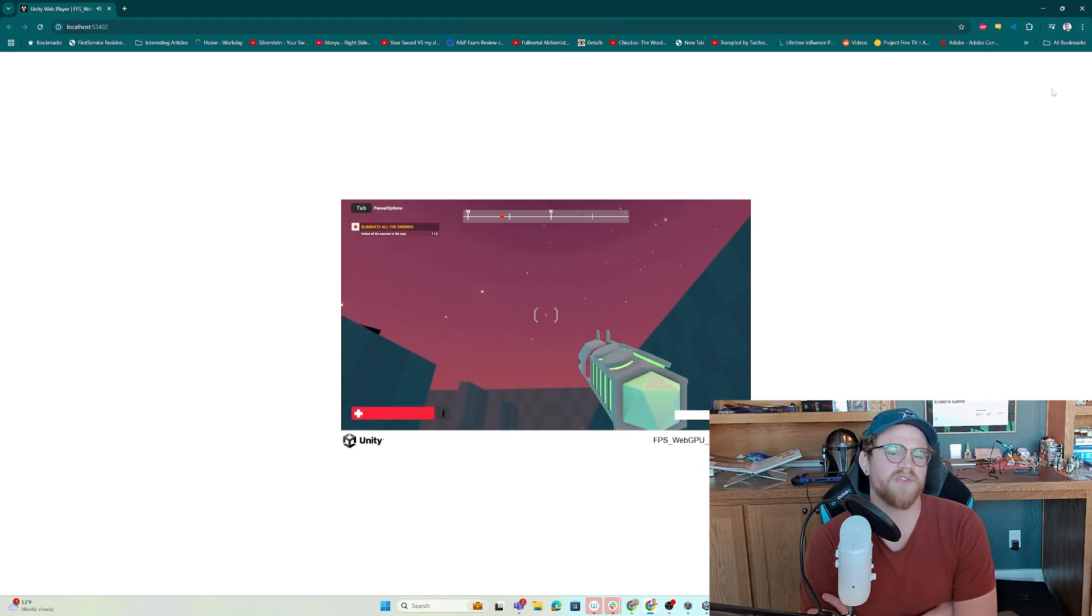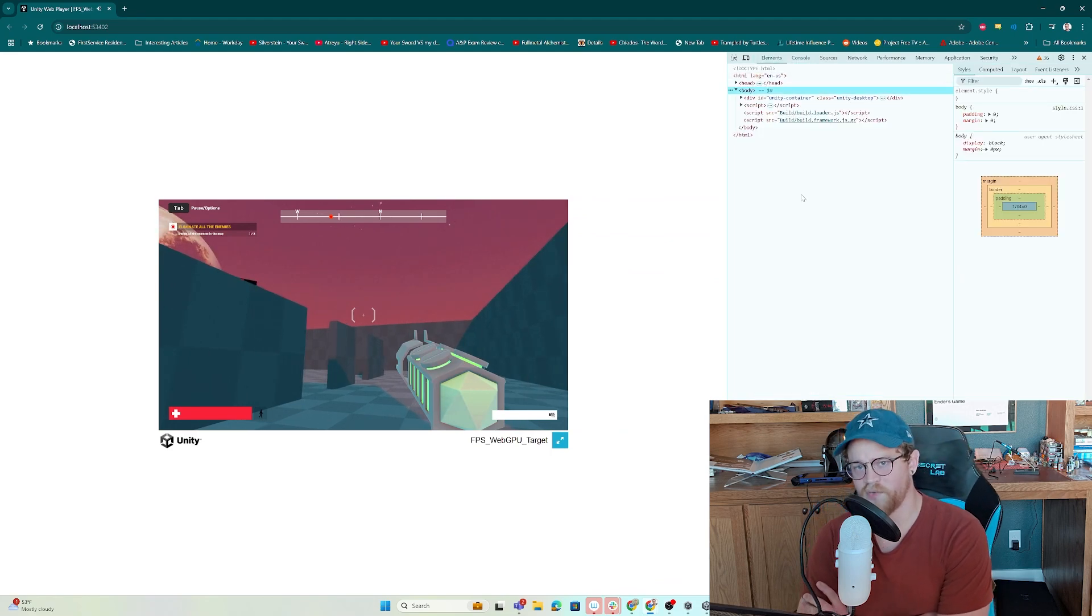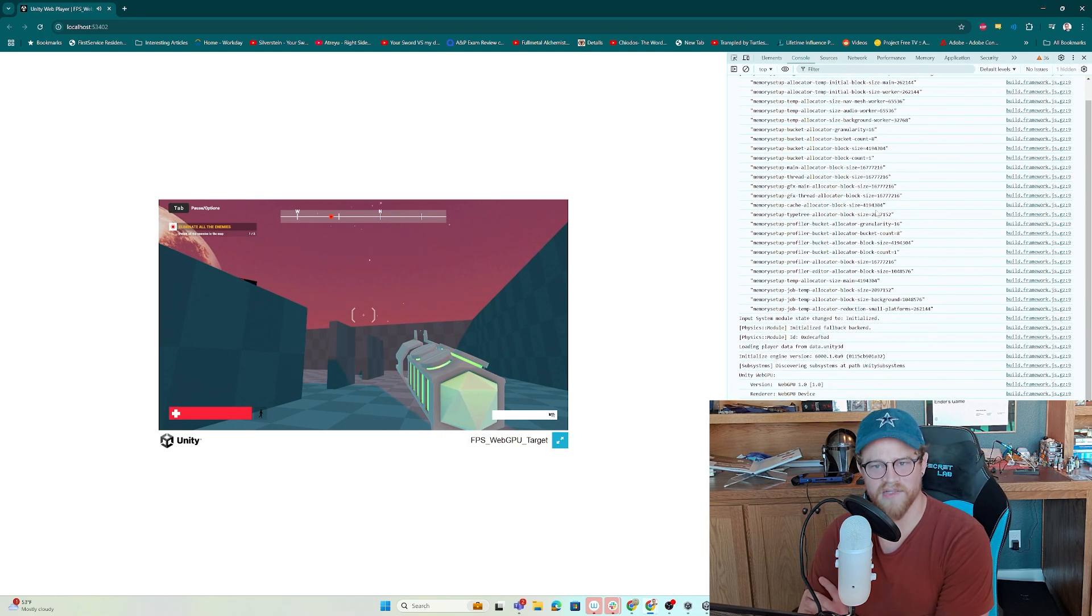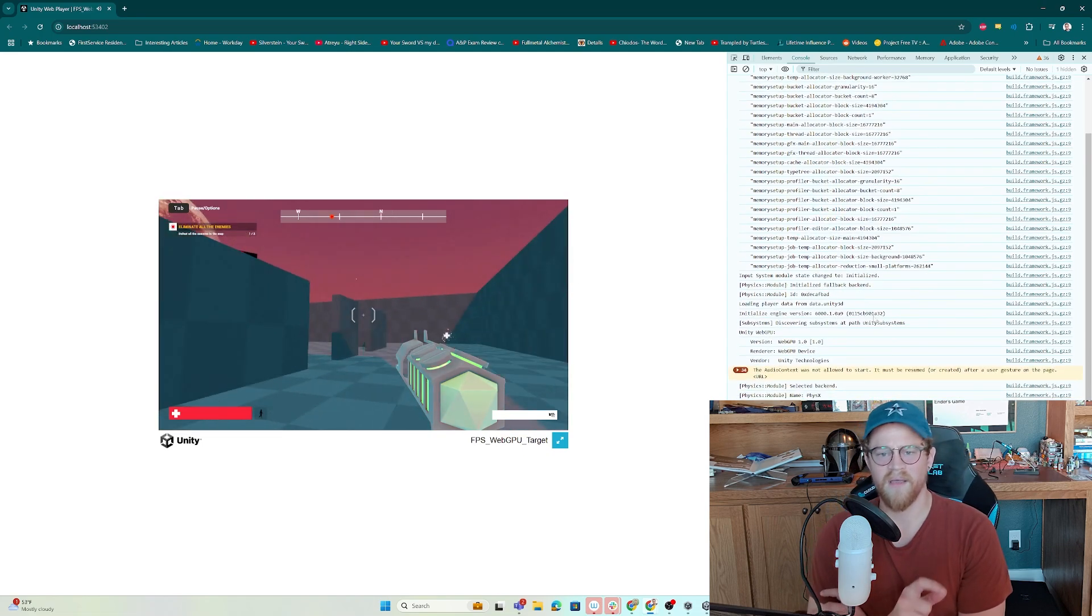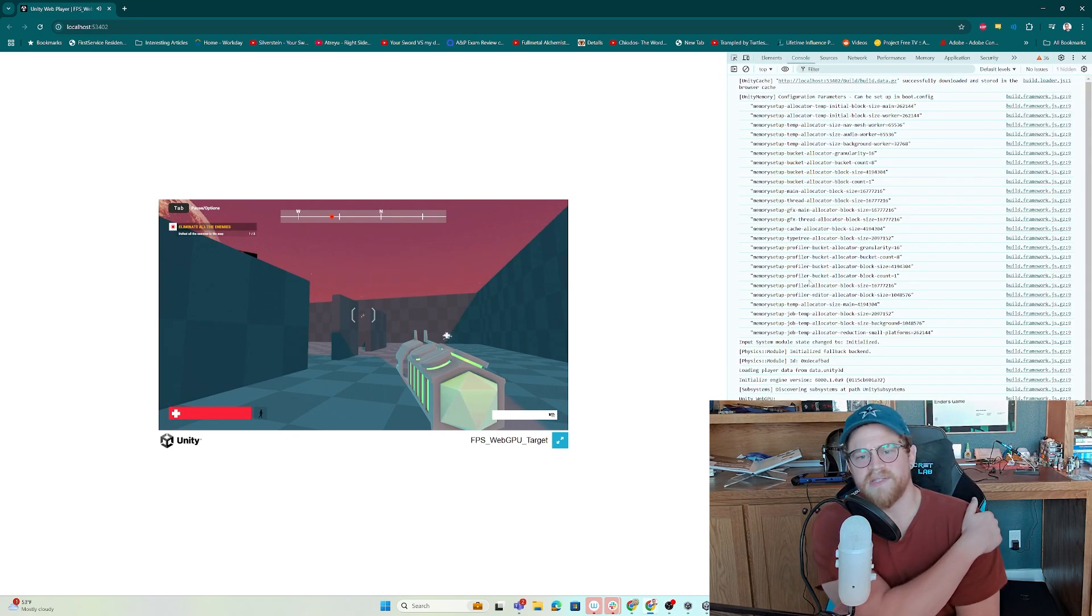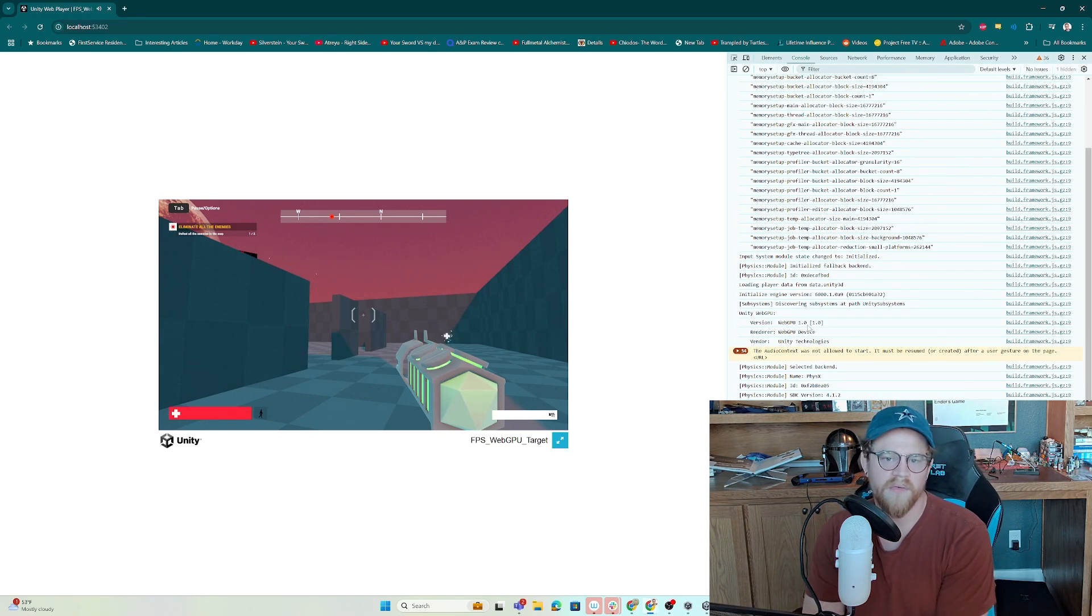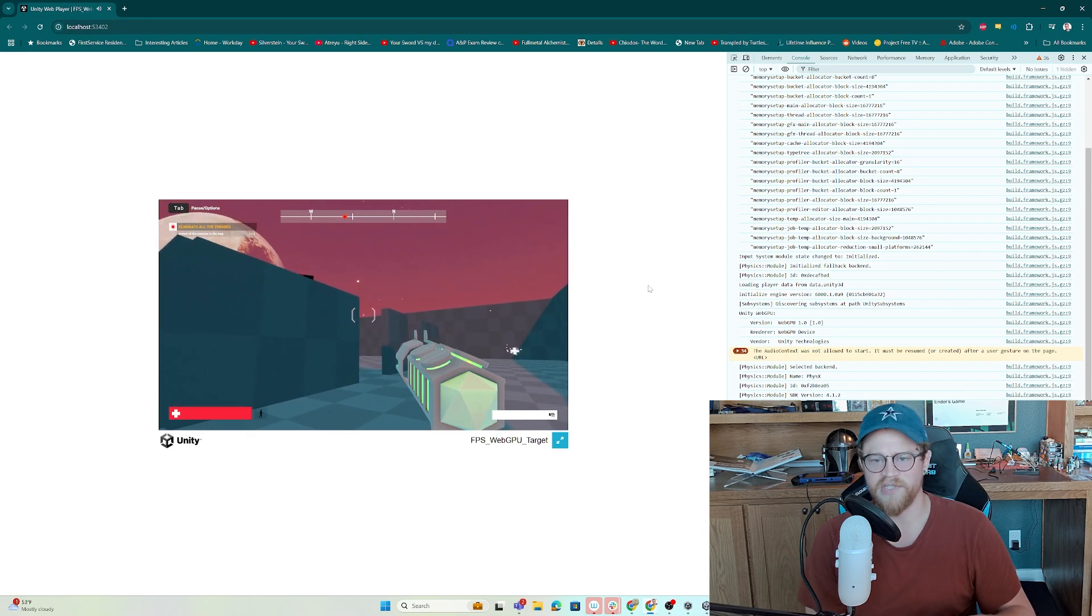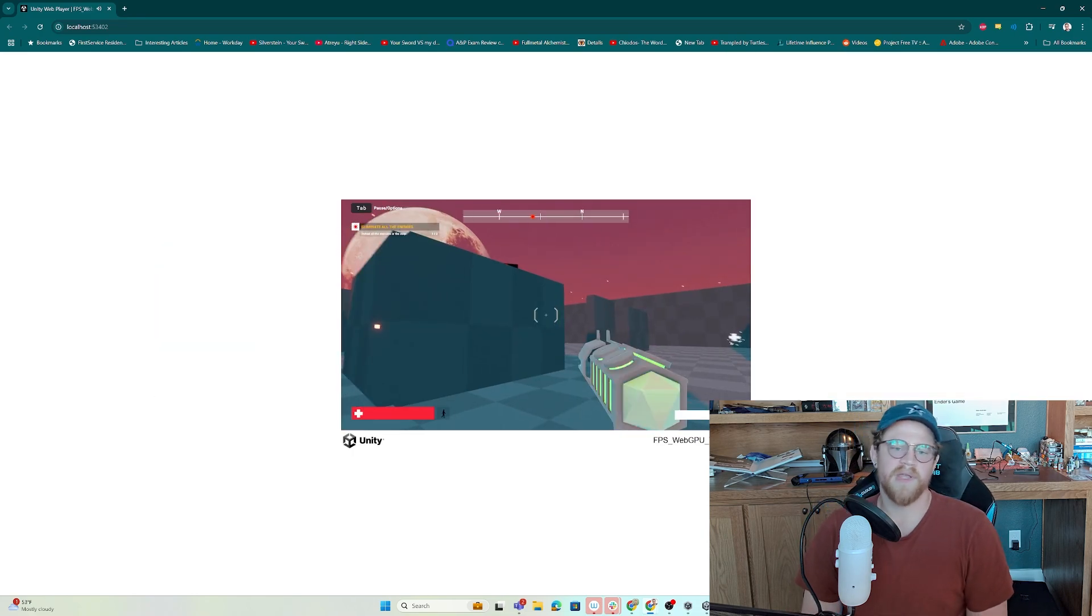So if you want to make sure that this is running on WebGPU, you want to hit on F12, which will pull up this window over here on the right. It'll usually start in that elements tab, so just click on console next to it. When you scroll down, you'll be able to see Unity WebGPU version WebGPU 1.0. So again, you go to elements and then console, scroll down, Unity WebGPU, WebGPU 1.0, the renderer is WebGPU. If it was running on WebGL, it would not be indicating WebGPU as the renderer and the version that it's trying to use.